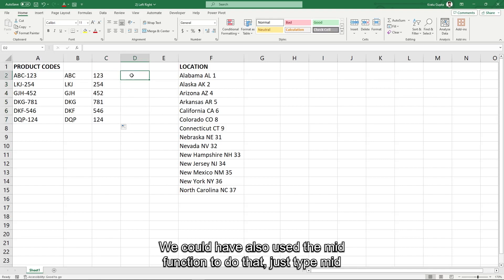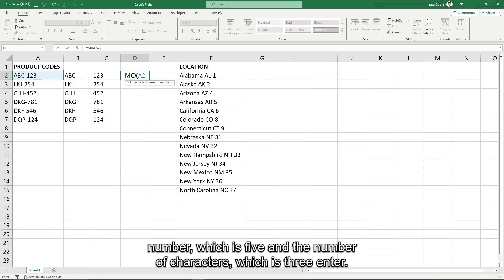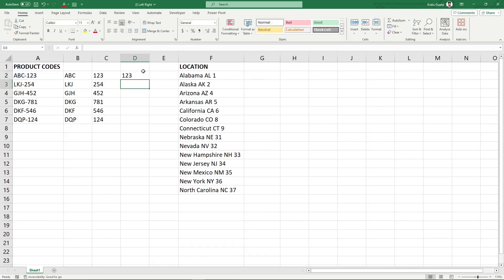We could have also used the mid function to do that. Just type mid and the text we are looking for, and then refer the cell A2, then start number which is 5, and the number of characters which is 3. Enter.